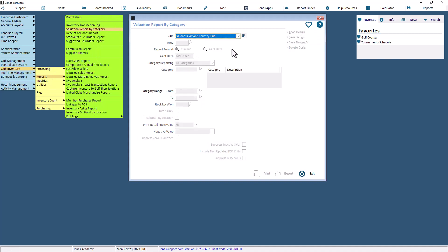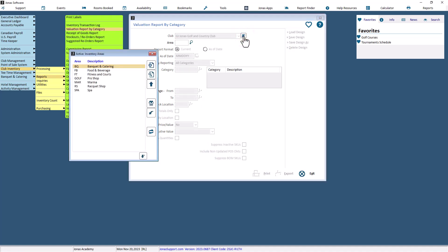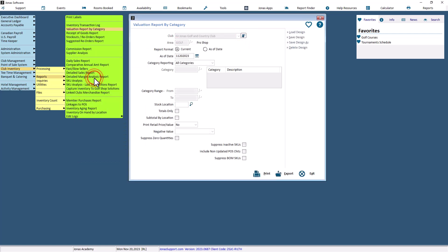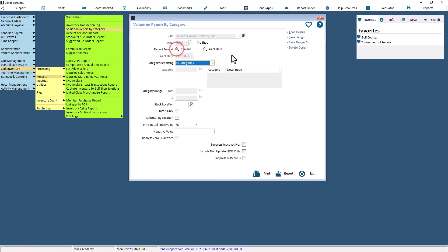Select the appropriate club code if you have multiple setups, and enter or select an inventory area from the lookup list in the area field. Select the report format to either keep it current or specify an as-of date. If you opt for the latter, the field below will become active, allowing you to choose the desired date. Note that this option is only available if you are using average as your costing method.